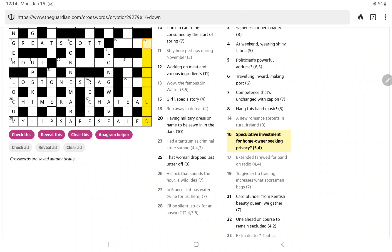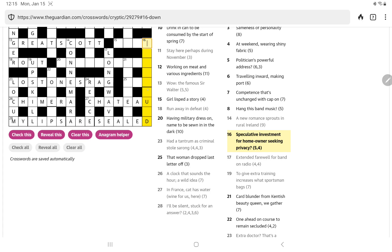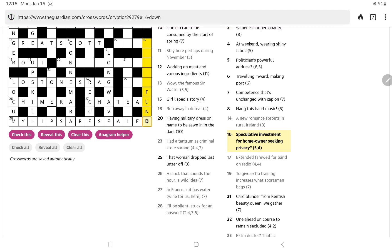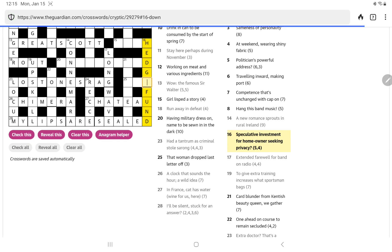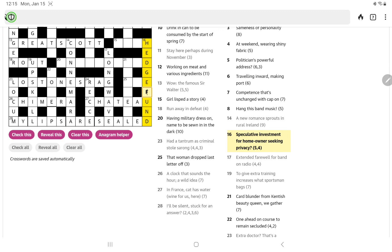Speculative investment for homeowner seeking privacy. Oh, yeah, so some kind of fund. Oh, that's one that's just right on the tip of my tongue. No, not coming to mind, but I think it is some, oh, a hedge fund, of course. I kept thinking shrub fund, hedge fund. There we go.